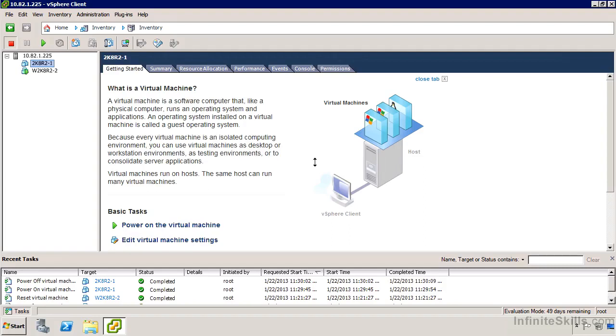My other virtual machine, W2K8R2-2, is installing. Let's go take a look at its partner, 2K8R2-1. I could rename it, but I don't like doing that because it's not going to rename it on disk.